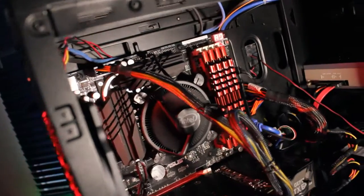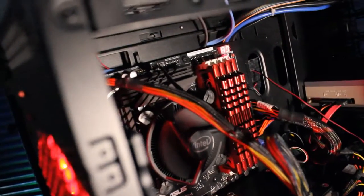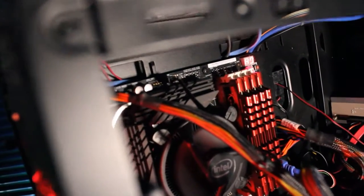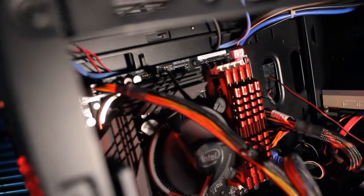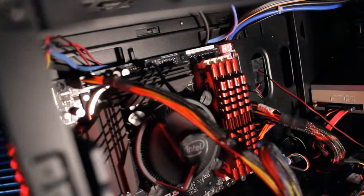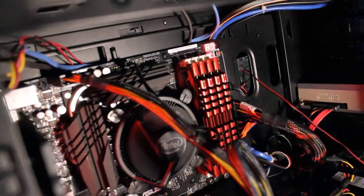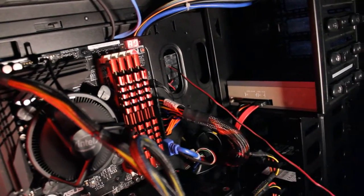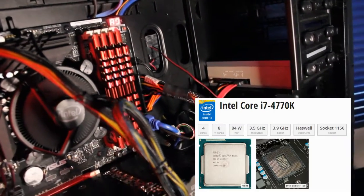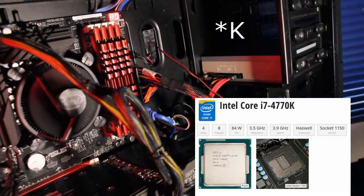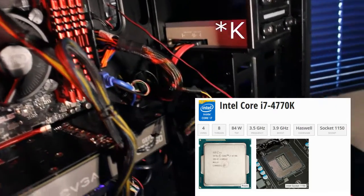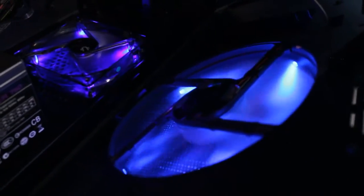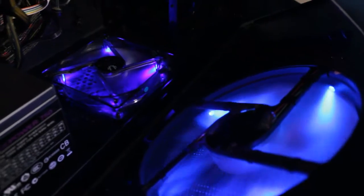So I never ran into any overheating situation with this PC. And there is an Intel i7-4770 CPU installed at 3.5 GHz.